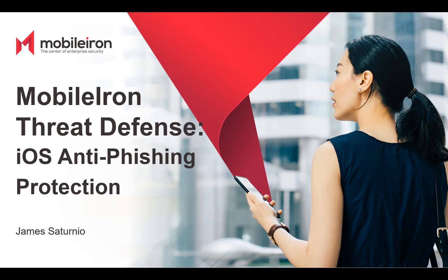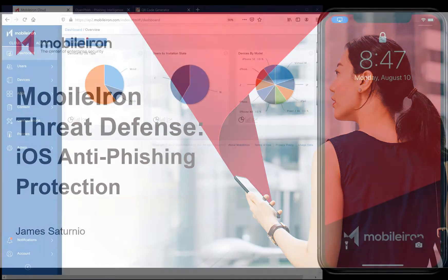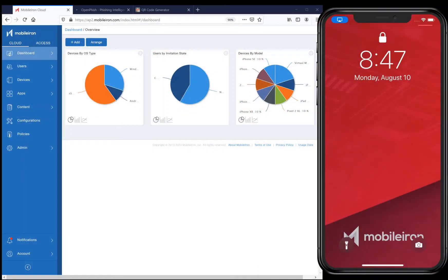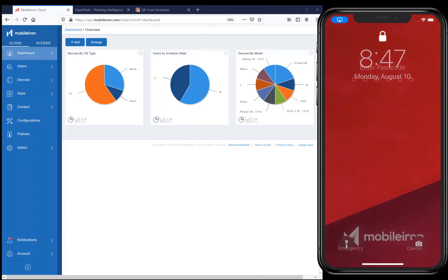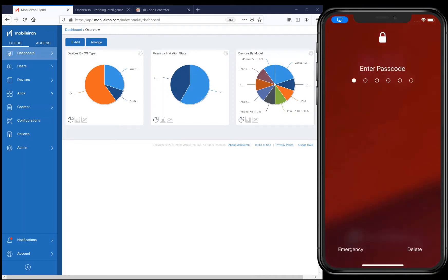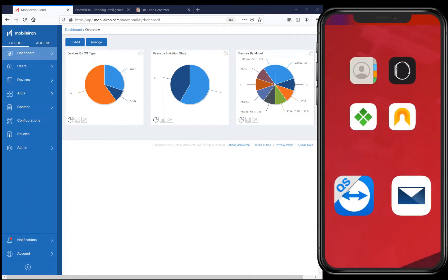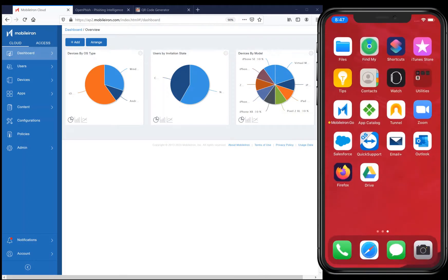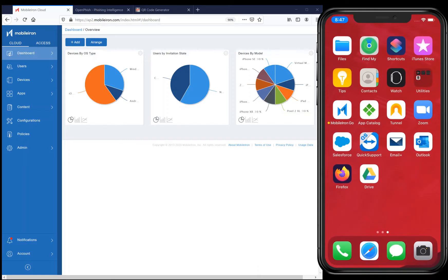Hey everyone, a quick video on how MobileIron Threat Defense's anti-phishing protection can be seamlessly enabled and deployed on an iOS or iPadOS device. And then once enabled, MTD starts protecting the device from app, device, network, and phishing threats.